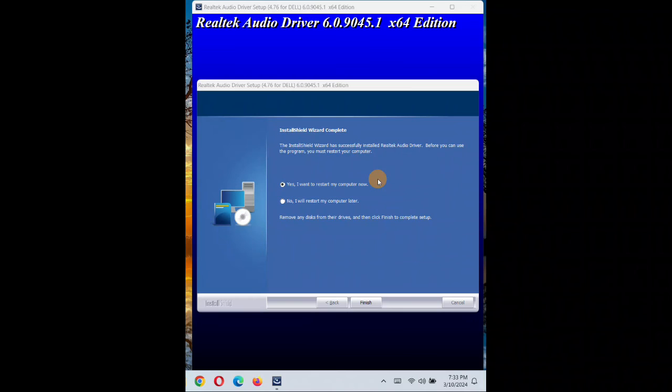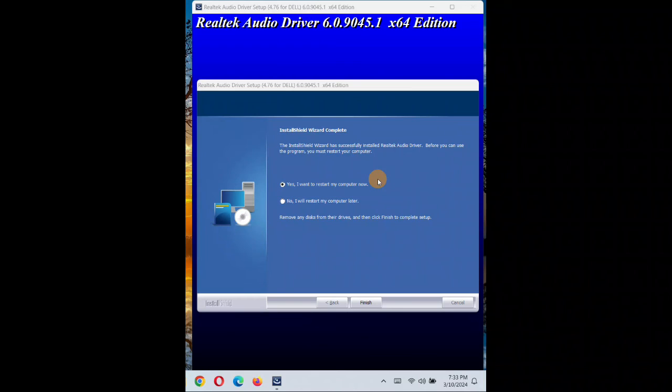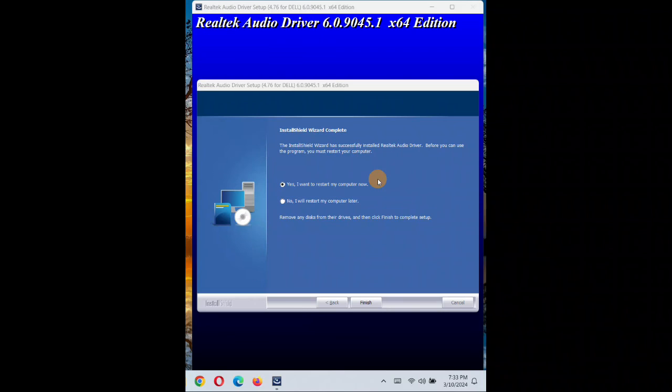So after restarting the computer here, you'll see your driver should be working fine. Now we have successfully downloaded and installed the Realtek driver.